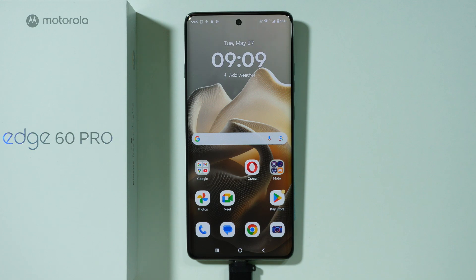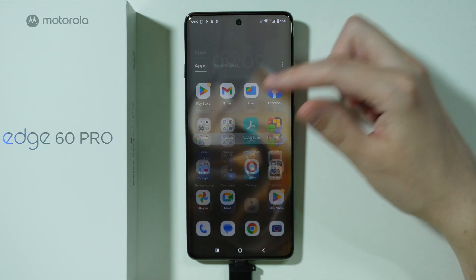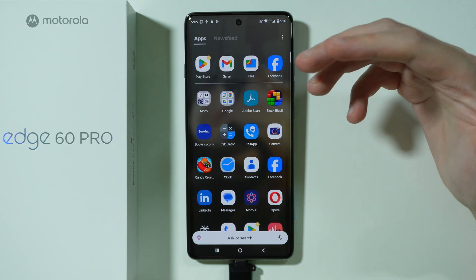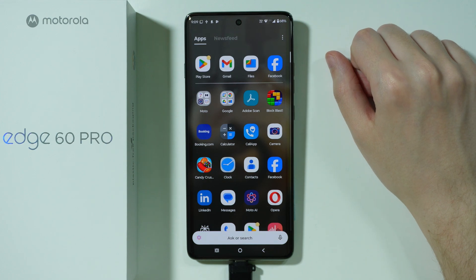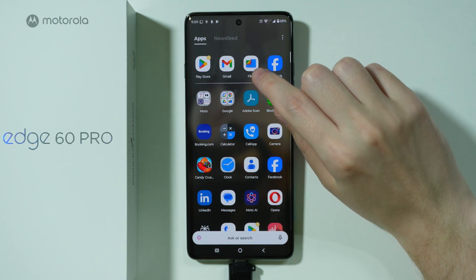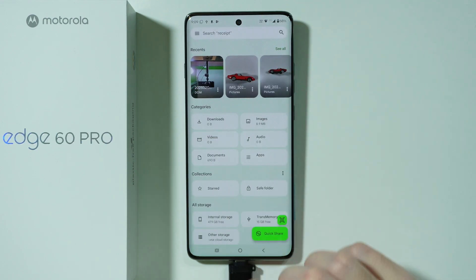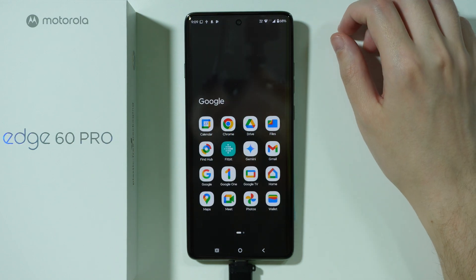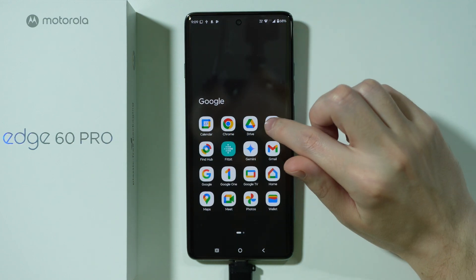Let me show you how we can move data from the USB device or to USB device on Motorola Edge 60 Pro. So if you have USB storage, once you connect it, what you need to do is open a file manager which allows you to view files. We have the Files app by Google. You should be able to find it in the app drawer by going to the Google folder.